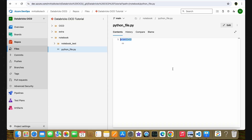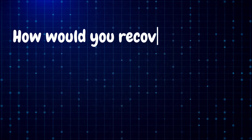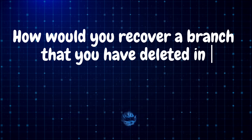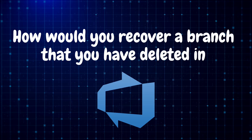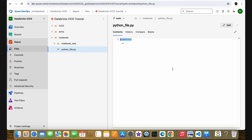Now let's discuss the second interview question, which is related to the process we did in the first question. The question is: how would you recover a branch that you have deleted in Azure DevOps? Basically, if someone with access to the Azure DevOps repository accidentally deleted your branch — or it was deleted as part of a pull request merge — and you want to recover that deleted branch, how would you do it?